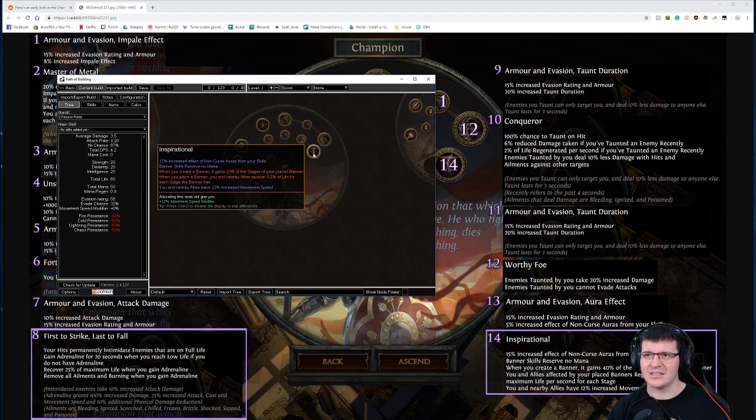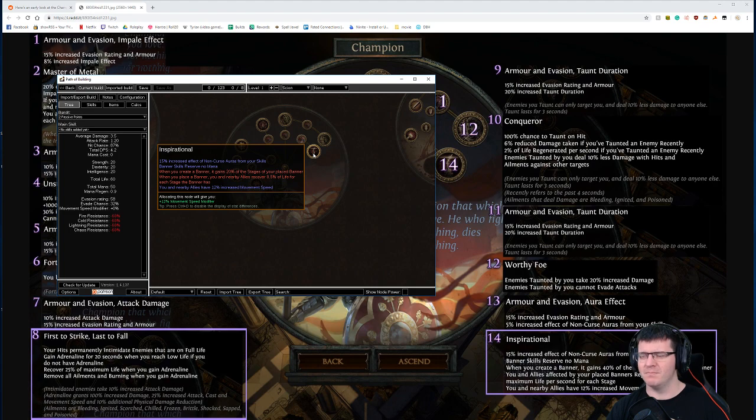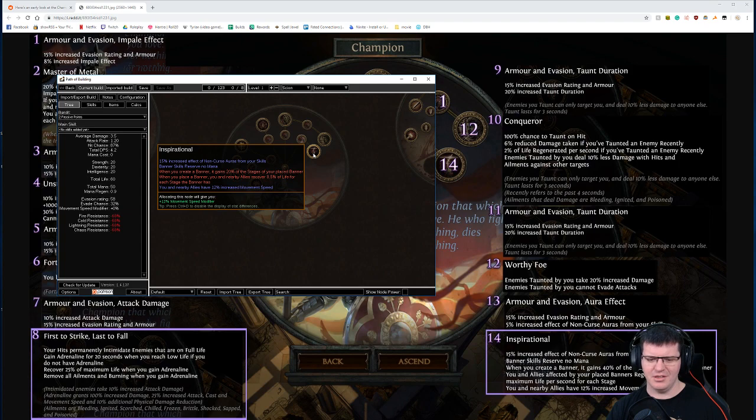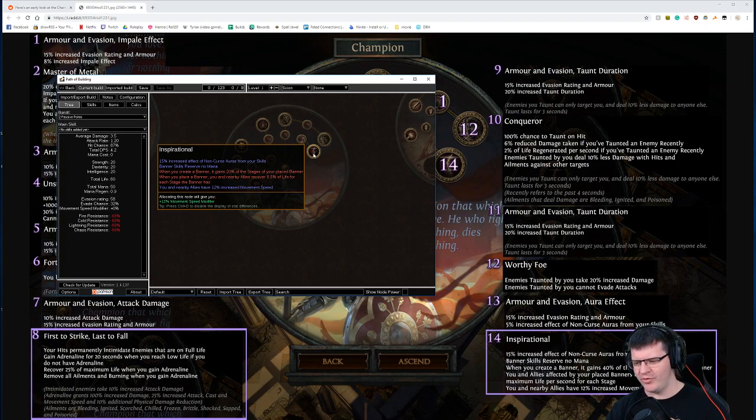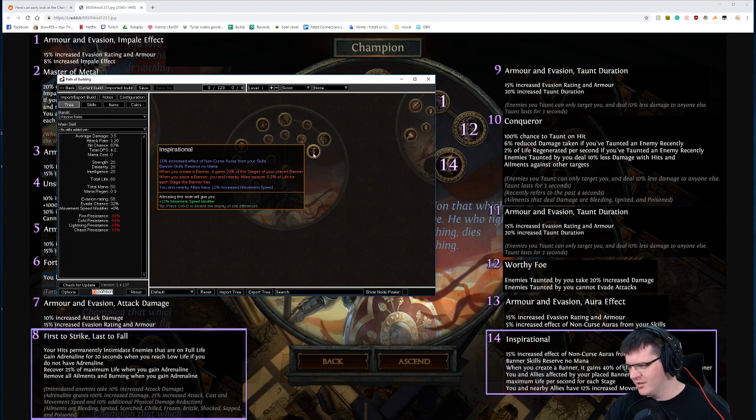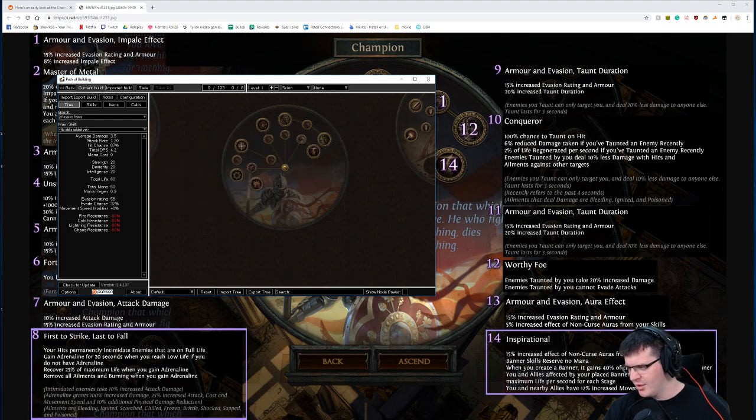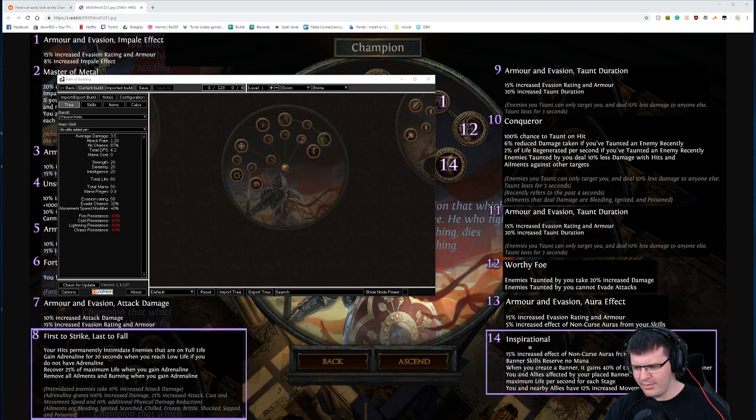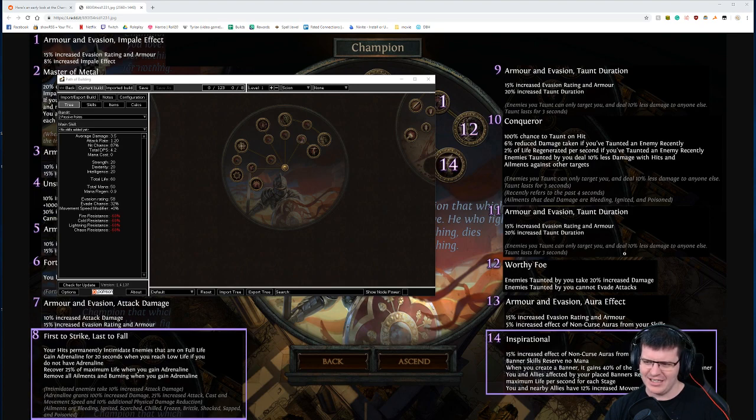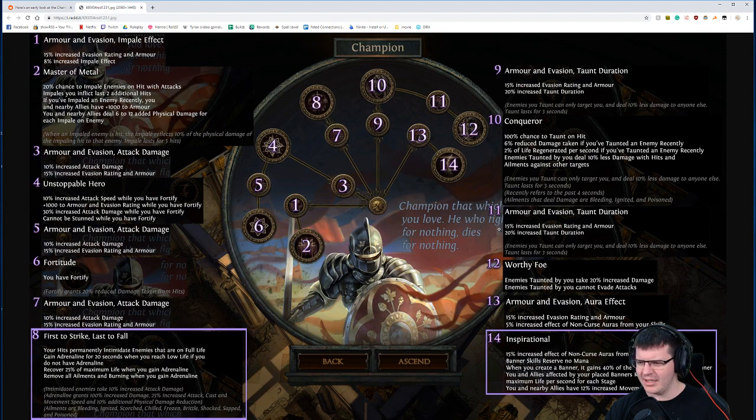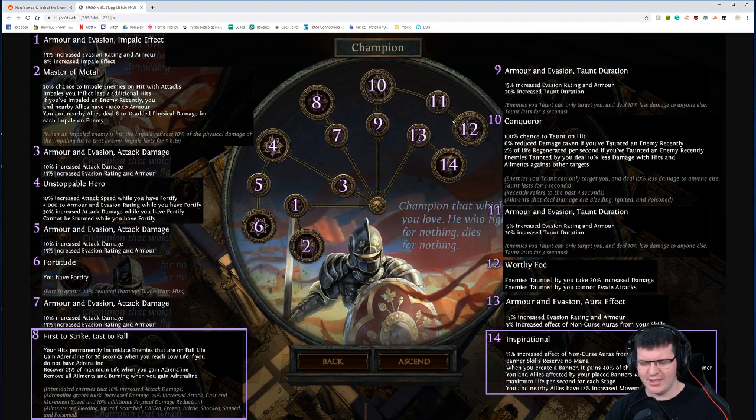Okay, so the nice heal pretty much got moved from placing a banner to gaining adrenaline. That's basically what happened here. They just moved the nice heal from one node to another, which is probably more inclined to let me just not take Inspirational on a Champion. I'm more likely to go 10-12, yeah, I'm more likely to go 10-12 and...